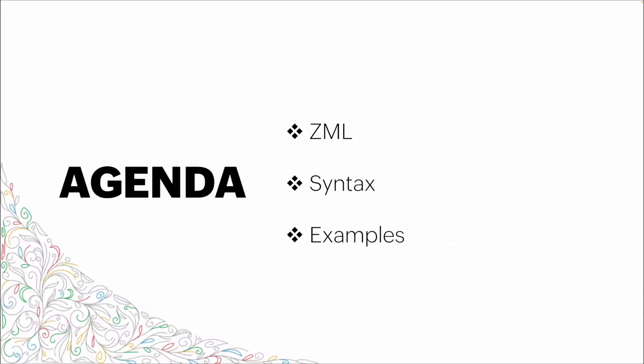Our agenda: First, we're going to talk about what ZML is. We're going to go through a bit of the basics around the syntax, and then we're going to show you some examples as well as diving into a demo where we're going to work with ZML snippets.